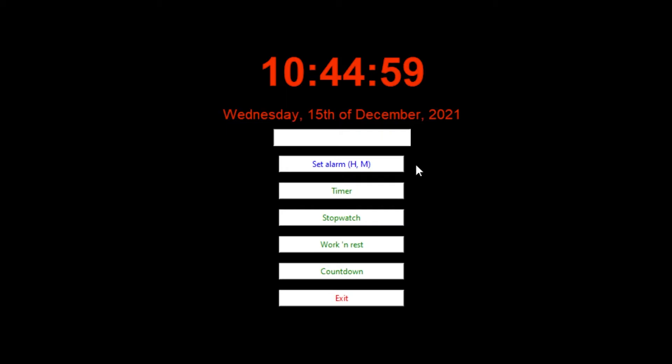My favourite project is the Cloxy program which I created for my own use. This program includes functions like timer, alarm, stopwatch and countdown.